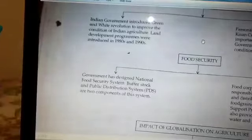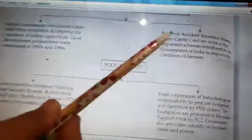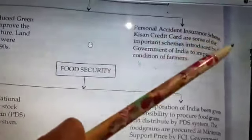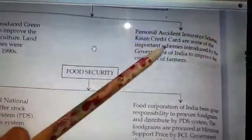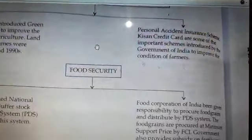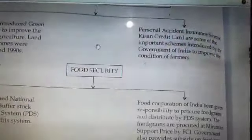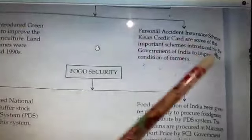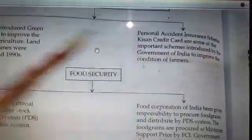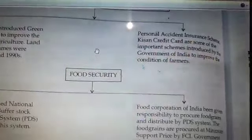Other schemes introduced by the government of India include the Personal Accident Insurance Scheme and the Kisan Credit Card Scheme for farmers, to improve the condition of farmers.